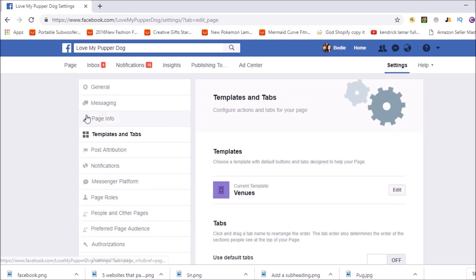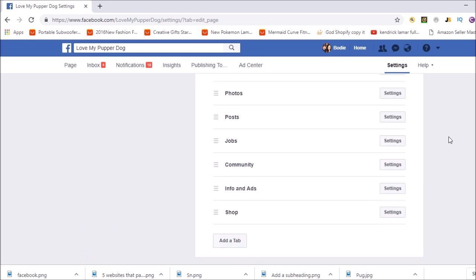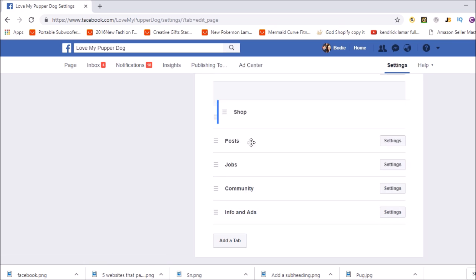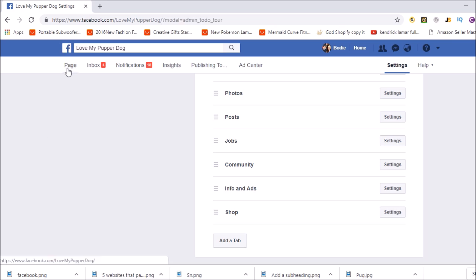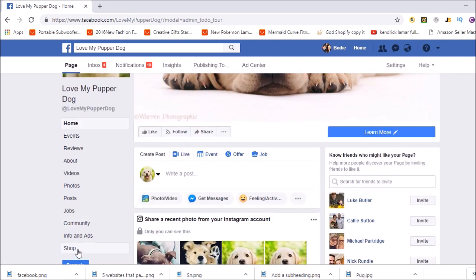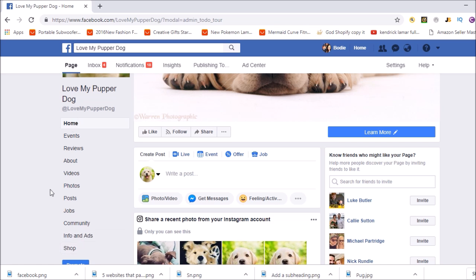We'll come back to that in a minute. With this section, it's showing you what order the tabs are all in, so you can move them around. If you want the shop to be towards the top you can have it there, if you want it at the bottom you can have it there. If we click See More here, you can see it's at the bottom. You can move it to the top, which could be a good idea so people see it straight away when they come to your page, click Shop, and hopefully buy some of your products. I would actually move that up there myself.